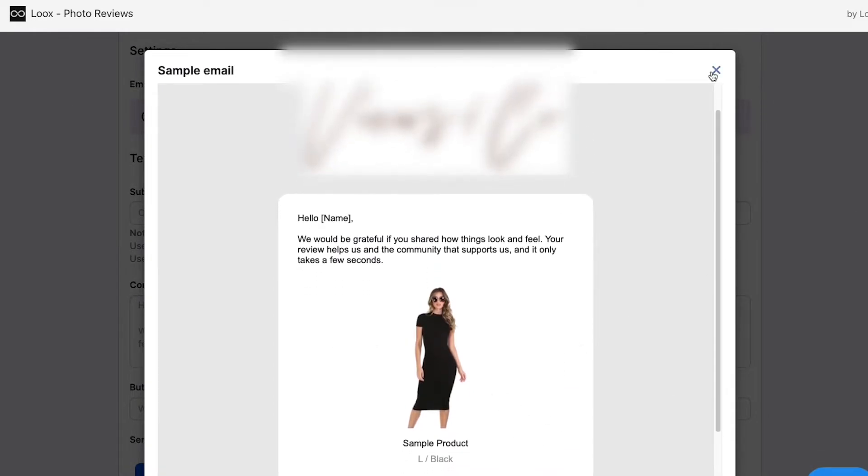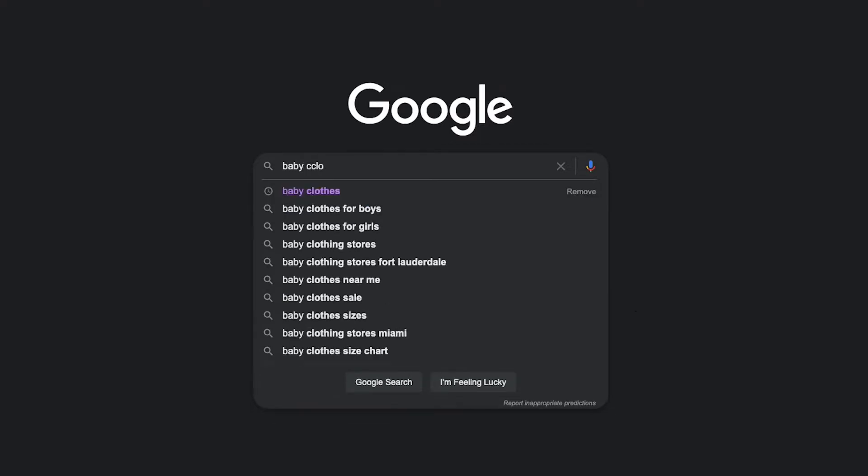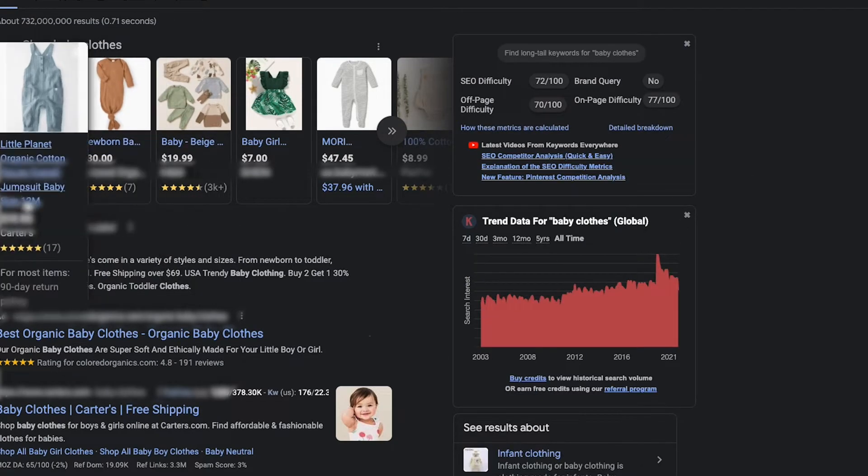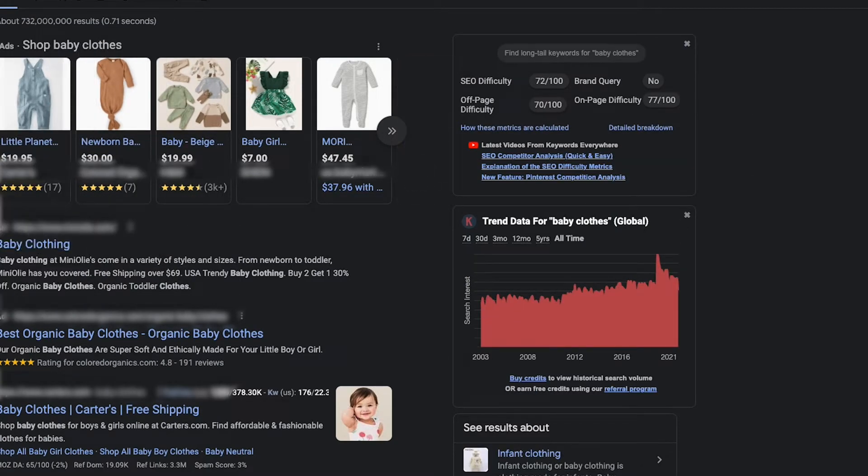With Loox there are so many more features than just collecting reviews — they have an upsell feature, and they now integrate with Google, so you can push your reviews to Google. When somebody searches your product on Google, the reviews will show up in the search results as well. Bunch of new features constantly being pushed out. If it's not Loox, you need to have some app collecting reviews on your website — it's just as important as email.